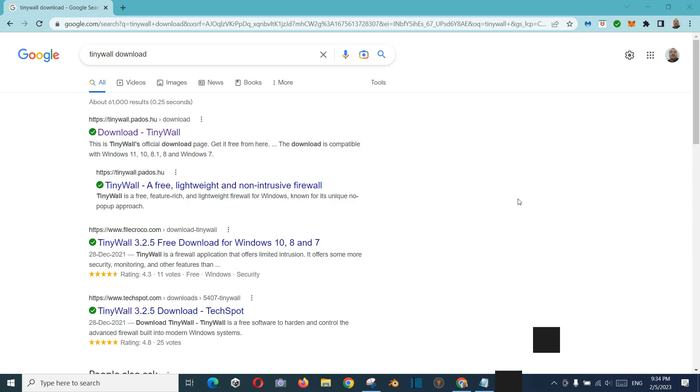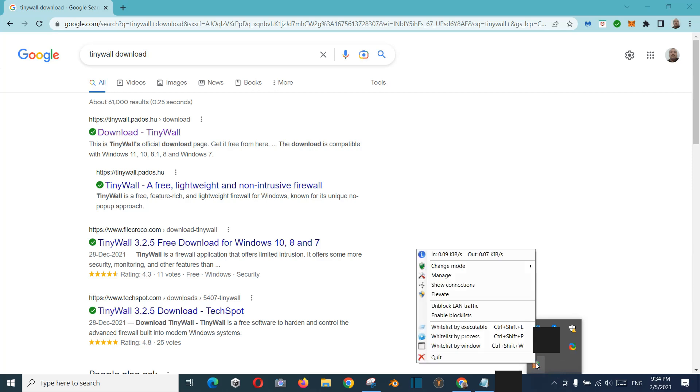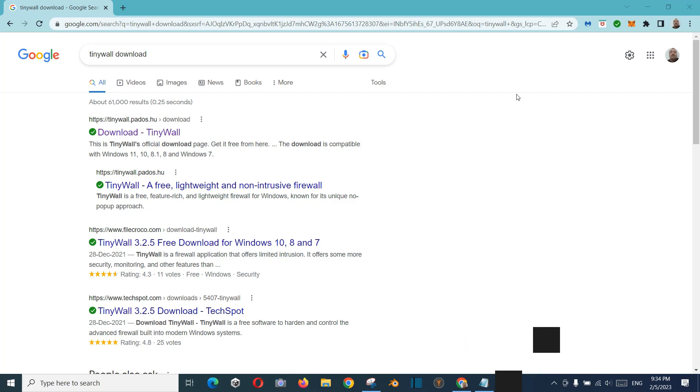And if you want to use, for example, it will block everything, so if you want to use the Chrome browser, then again you just right click on this TinyWall and click Whitelist by Window, and you will just click somewhere in the Chrome browser.